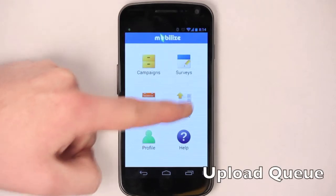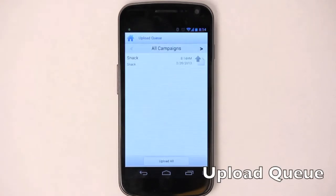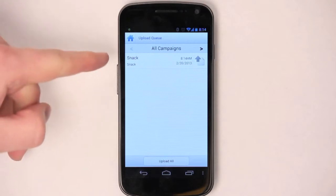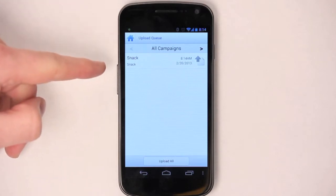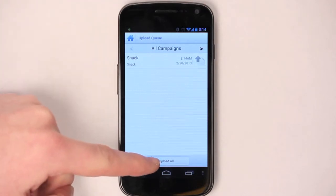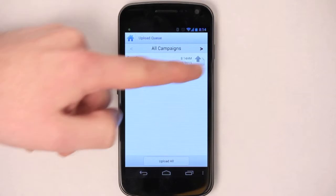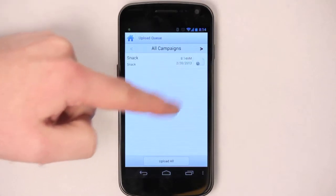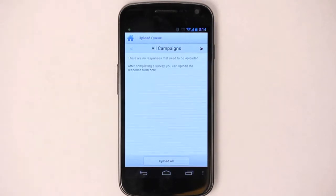Let's go to the upload queue. You can see that we have a survey now to upload. The surveys will upload automatically in about 15 minutes, but if you would like to upload one manually, you can see the pending uploads here. You can upload them all by pressing the button, or you can upload each one individually by pressing the upload button next to that survey.